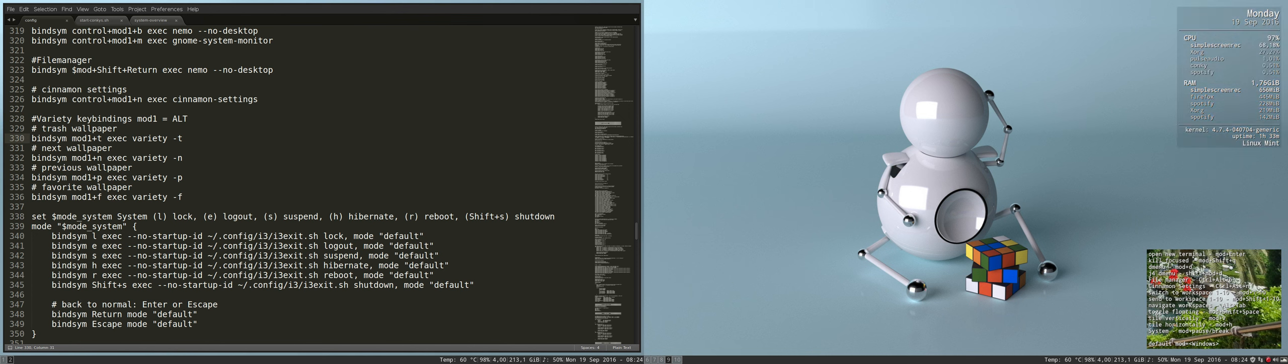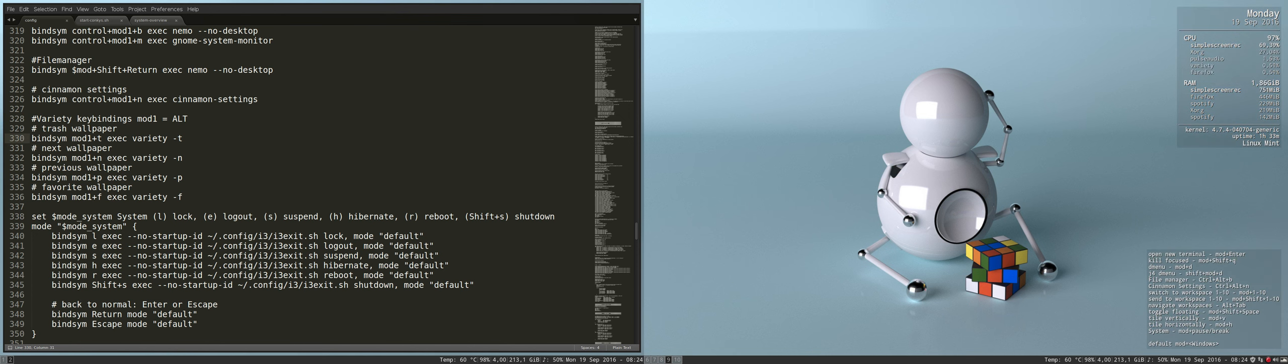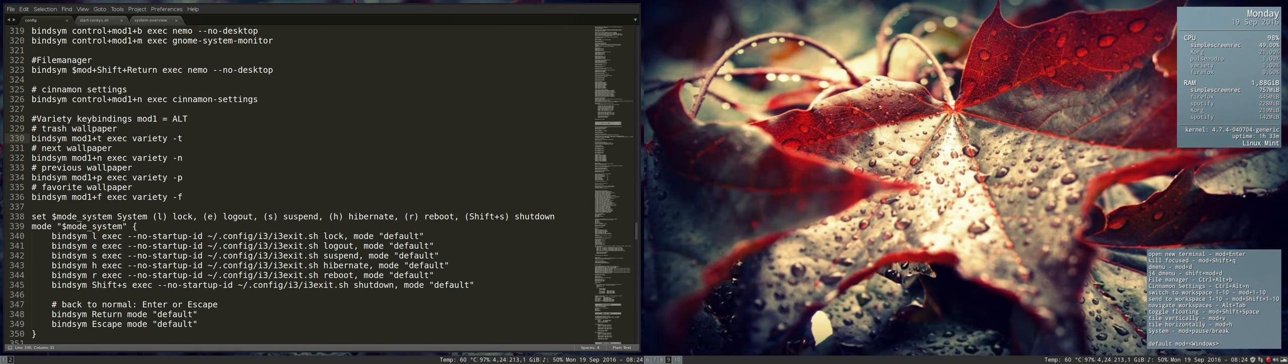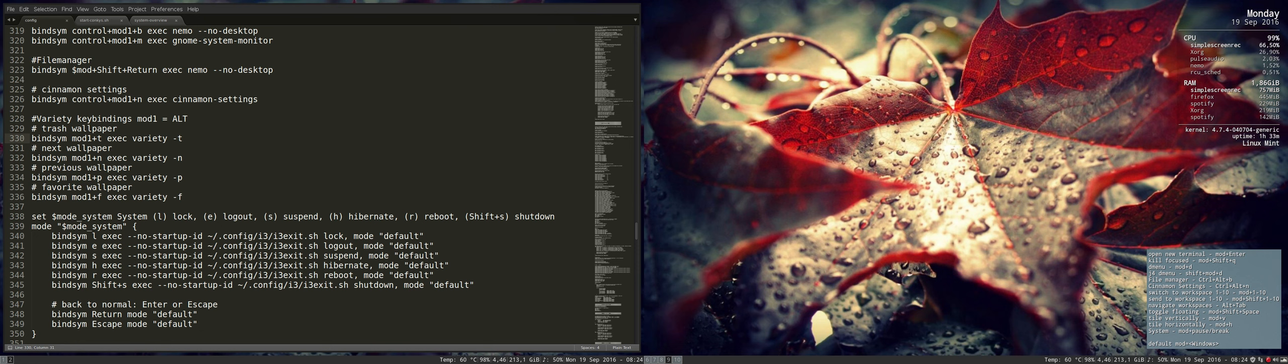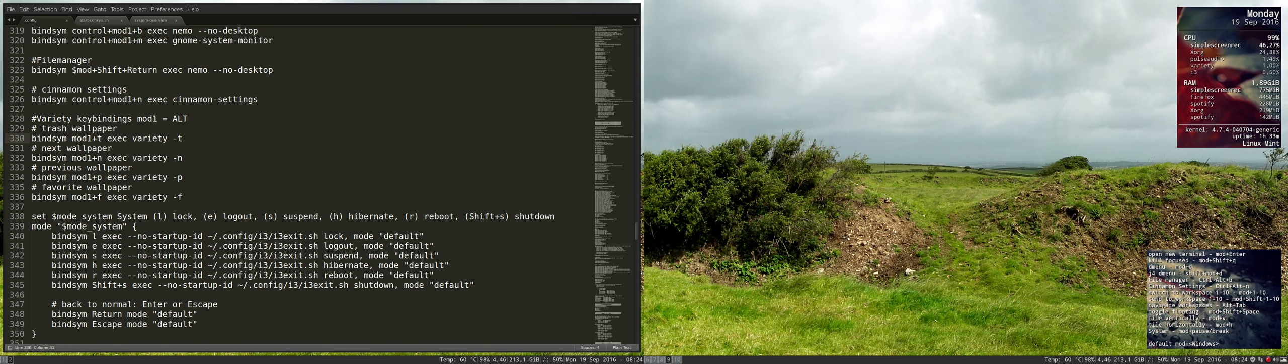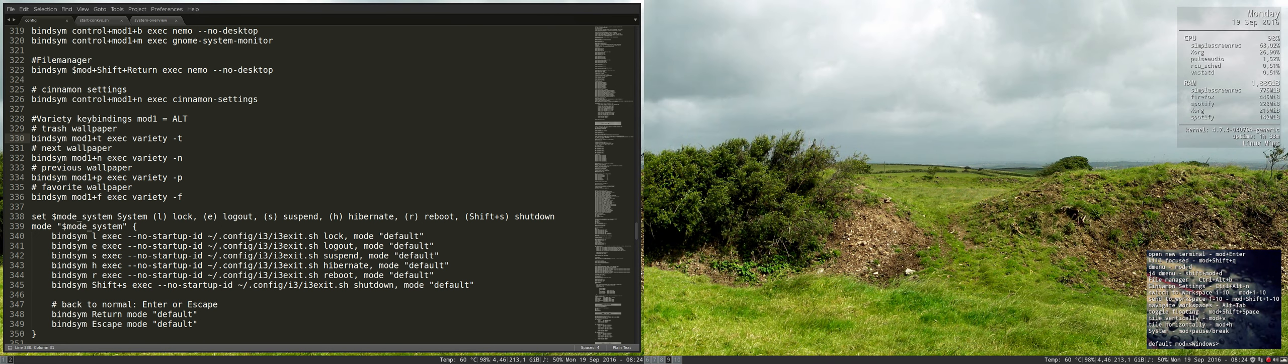I like this one. Alt f - it's not my favorite folder in variety. Alt n, next. Alt n, next. Alt t, trash. Alt t, trash.